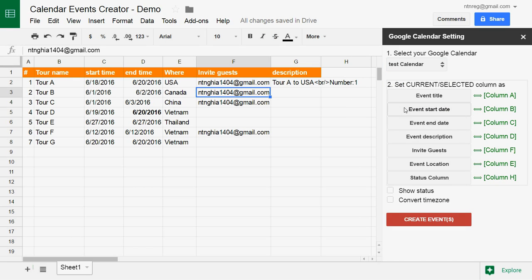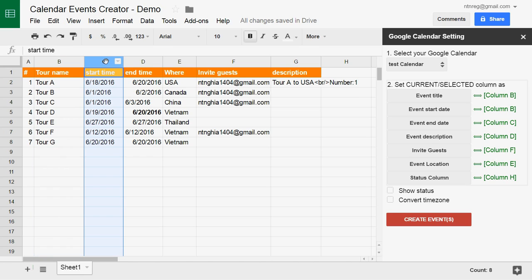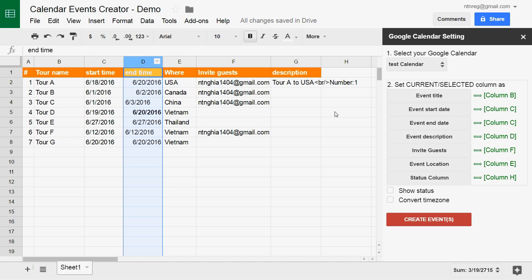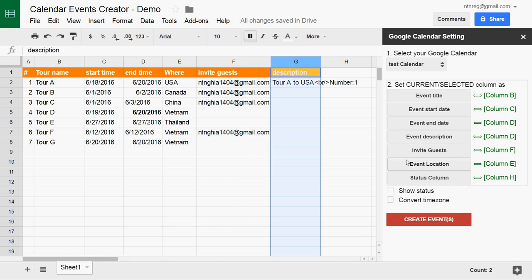Then you choose a column to be event title, event start date, event end date, and event guests. We choose column G to be event description.